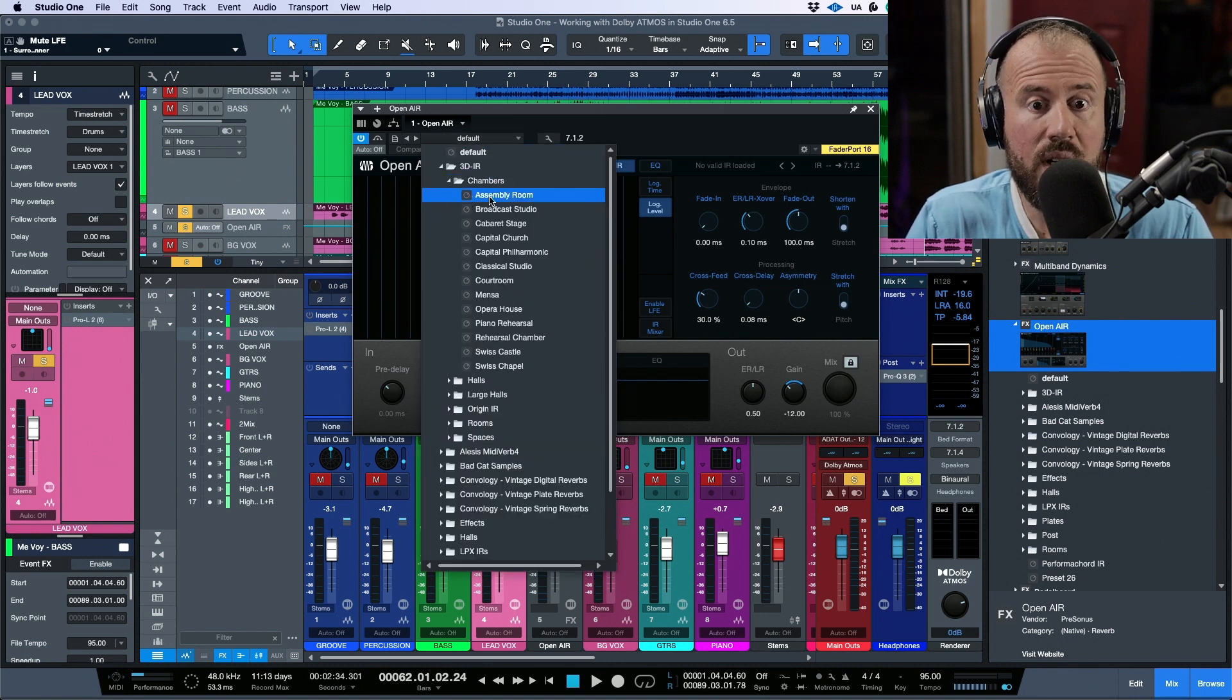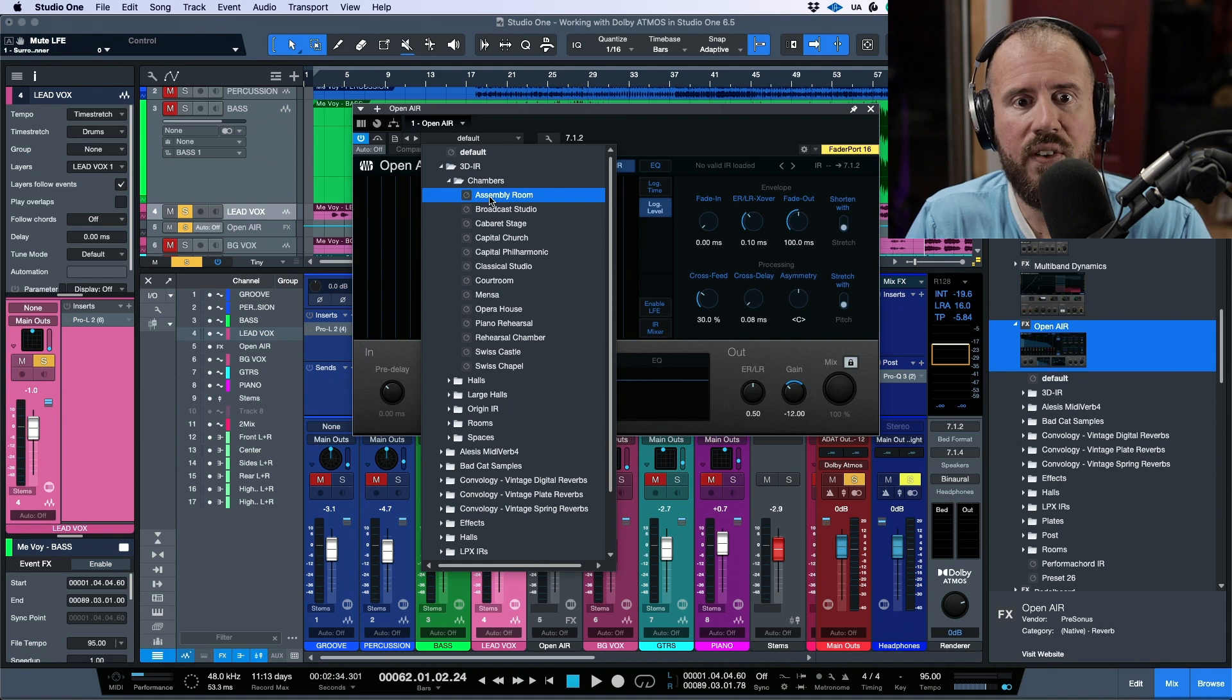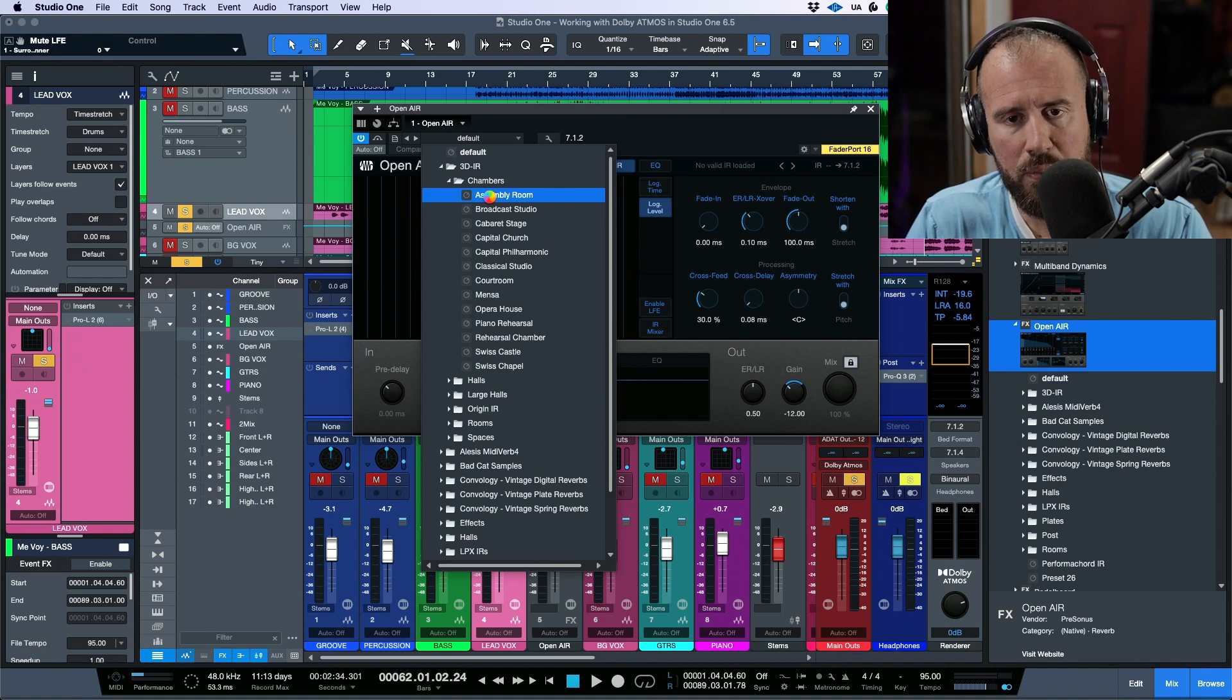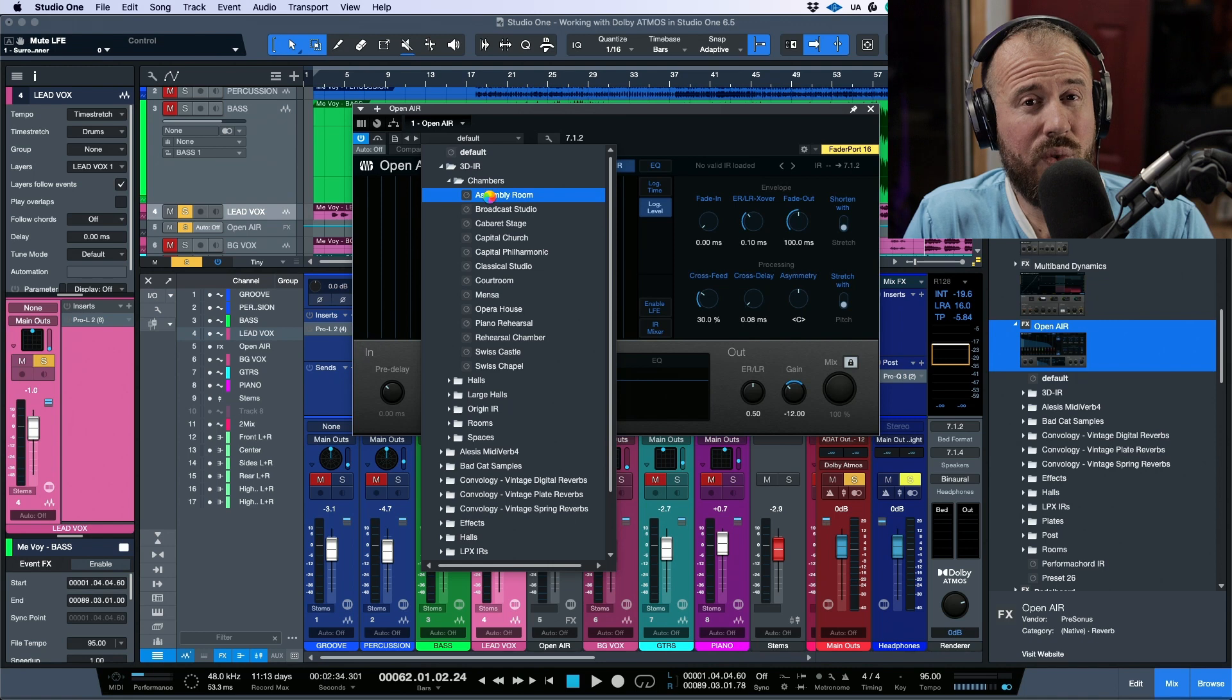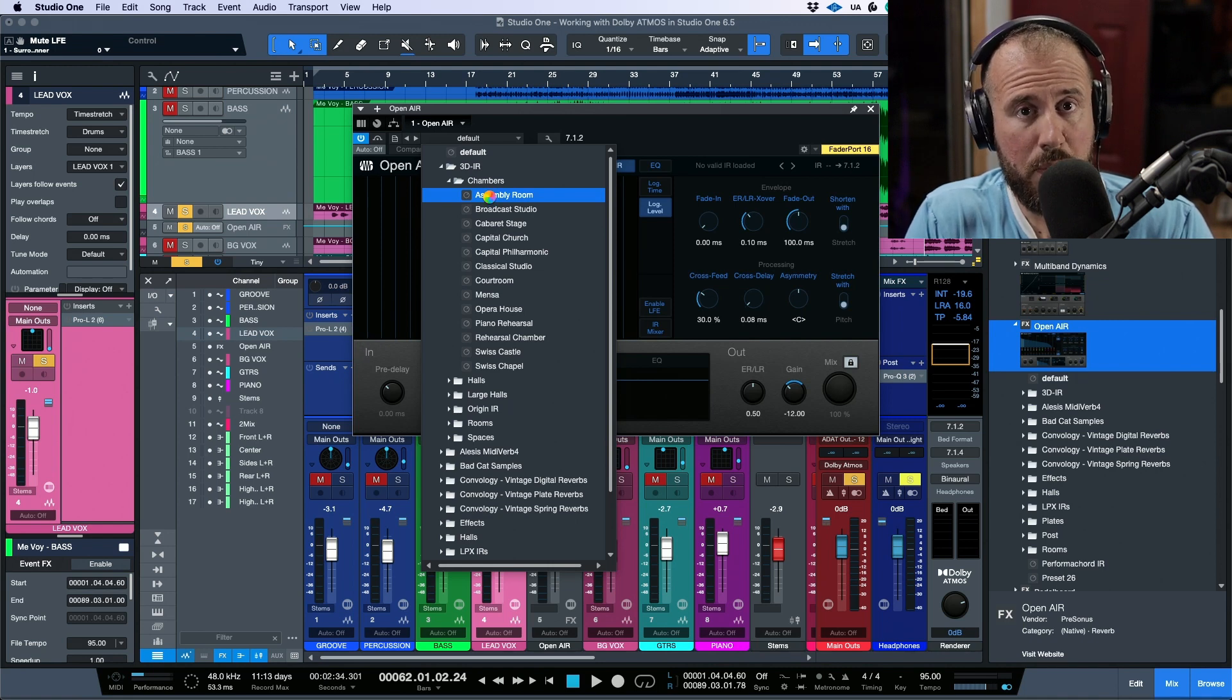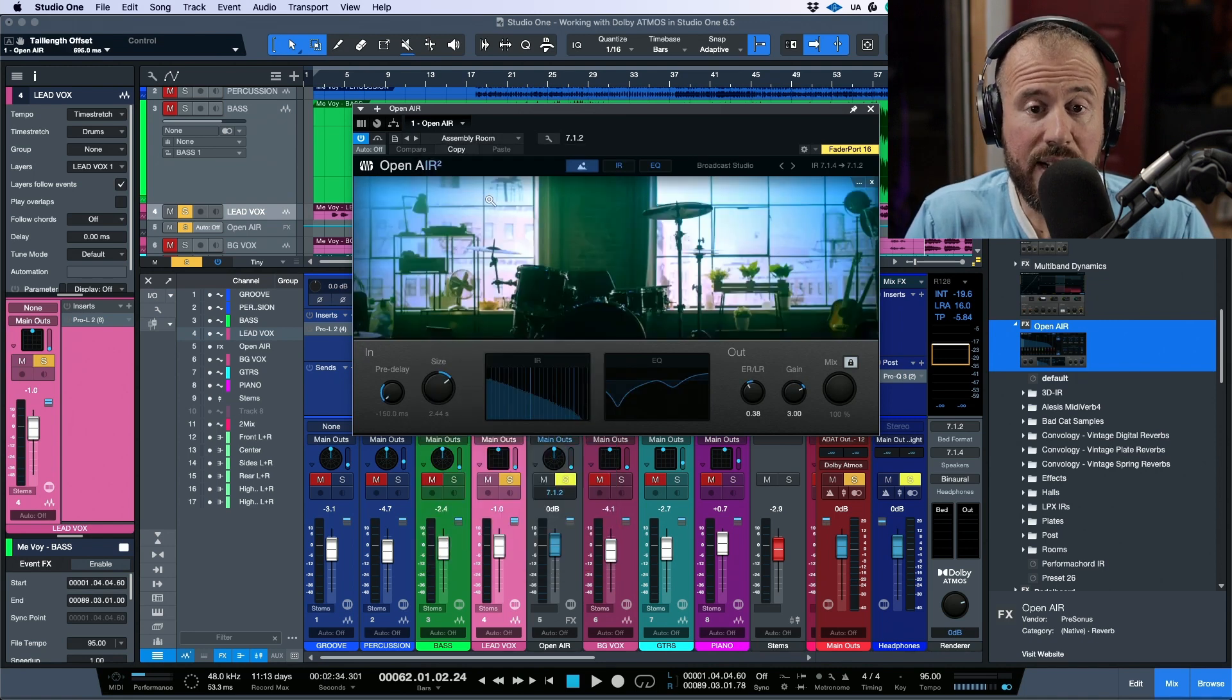So we could load any one of these. Let's start with the very first one, which is called Assembly Room. So Studio One is now going to load that 3D or that immersive audio impulse response that was created.